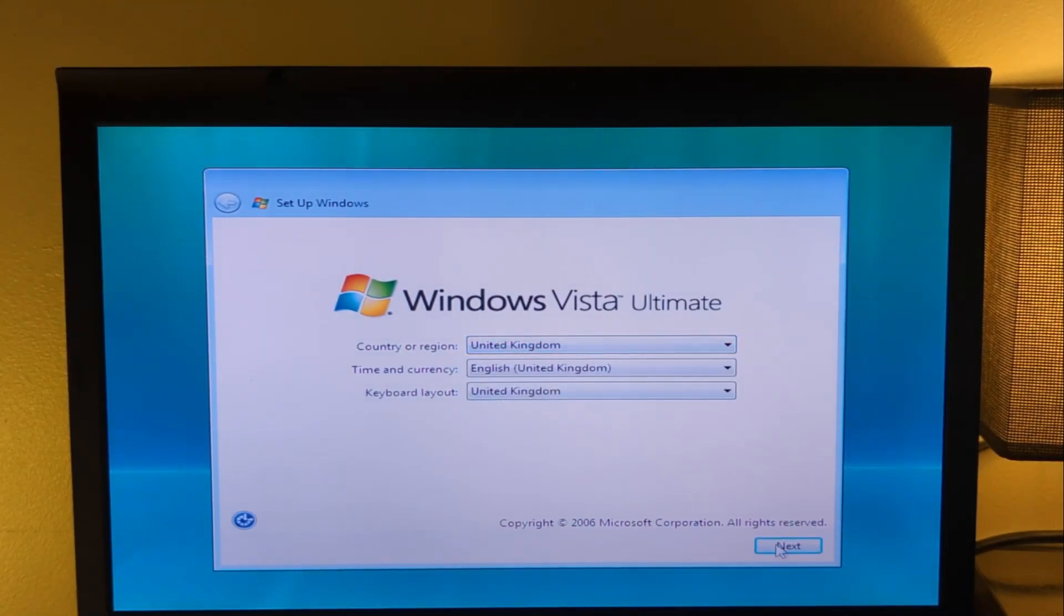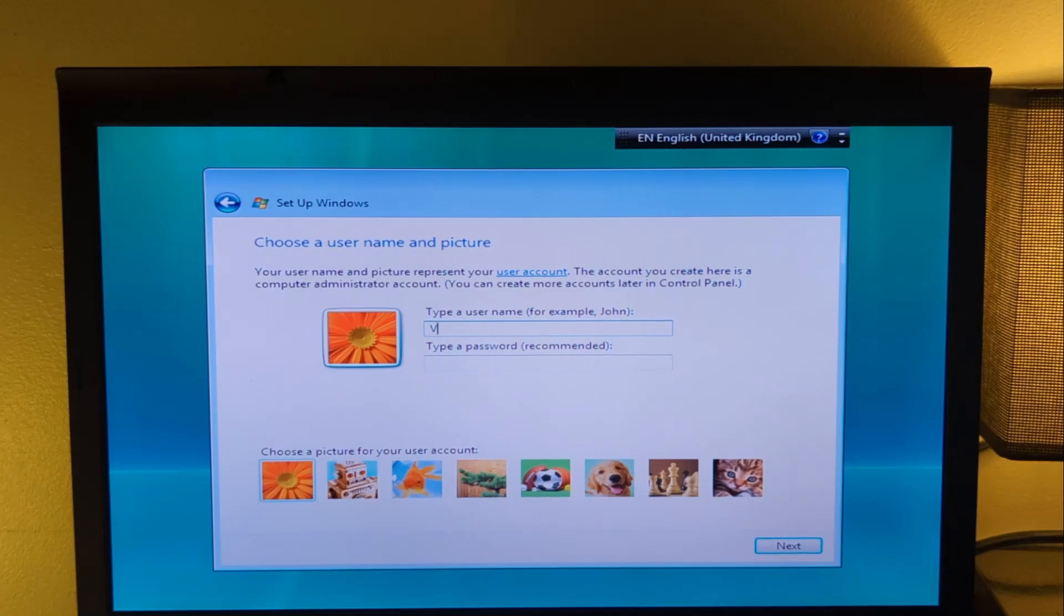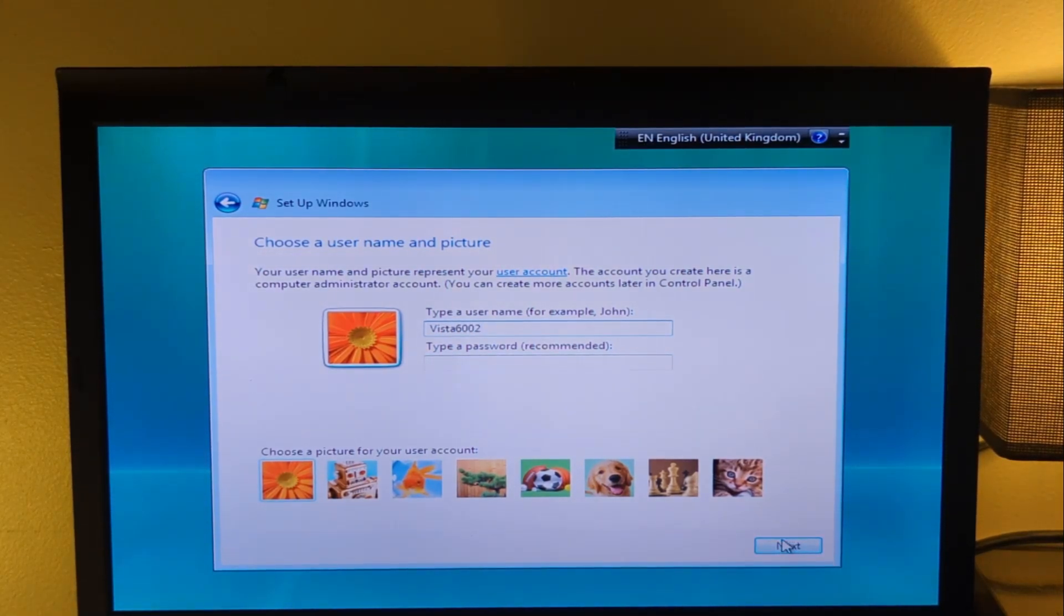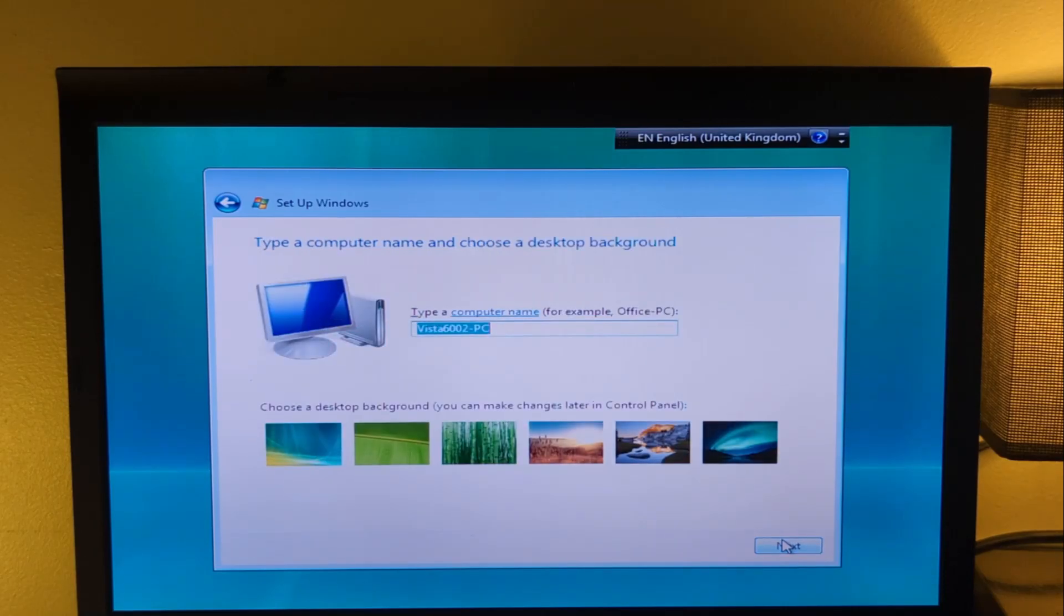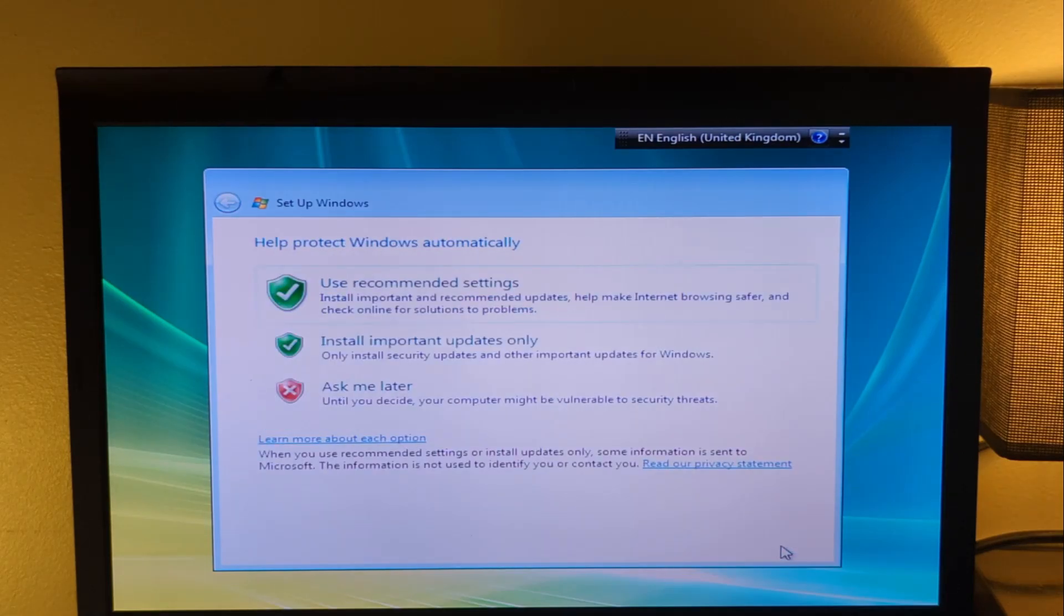But anyway, here we are in the out-of-box experience. As you can see, it's a lot better than Windows 10 and Windows 11's, where you don't have to enter a Microsoft account and you don't have to immediately connect to the Wi-Fi upon reaching this stage of the installation. So much better, honestly. It even let you choose your wallpaper. Like, no other version of Windows let you do that. Only Windows Vista does that.